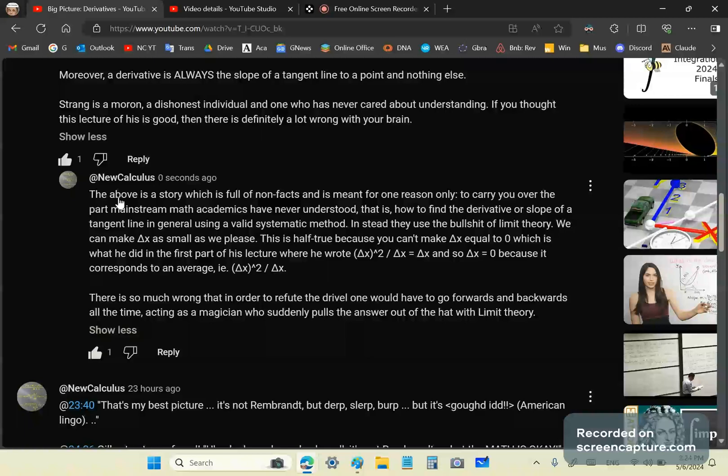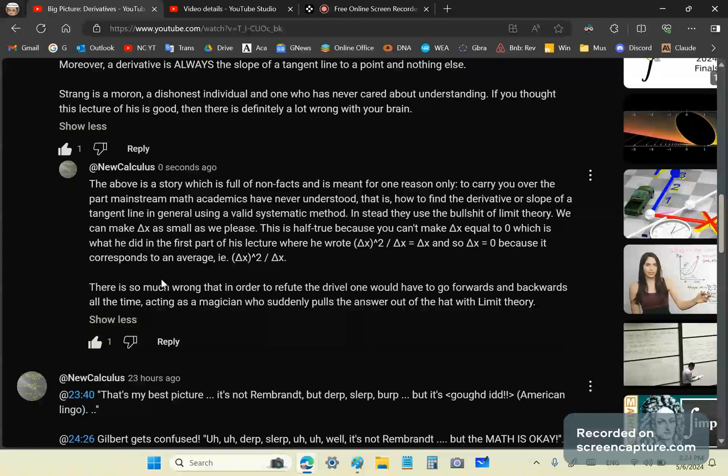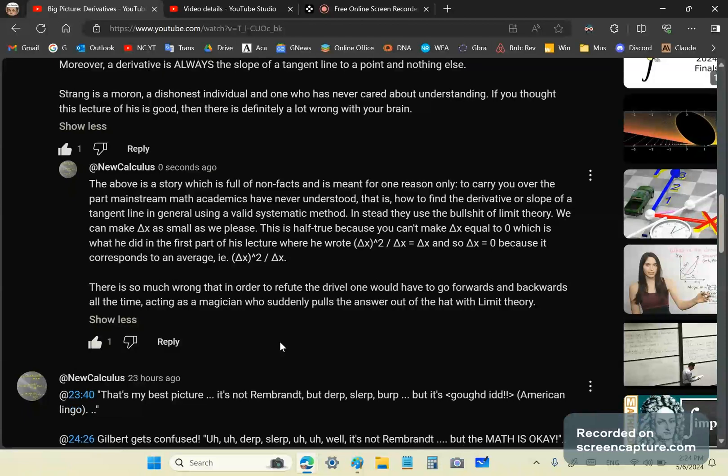So, having said that, the above presentation or lecture by Strang is really a story which is full of holes and non-facts and is meant for one reason only, to carry you over the part that mainstream mathematics academics have never understood, and that is how to find the derivative or slope of a tangent line in general using a valid systematic method. So, instead, they use the smoke and mirrors bullshit of limit theory. Because, although we can make delta x as small as we please, we cannot make it equal to zero, which is what Strang deceptively did in the first part of his lecture.